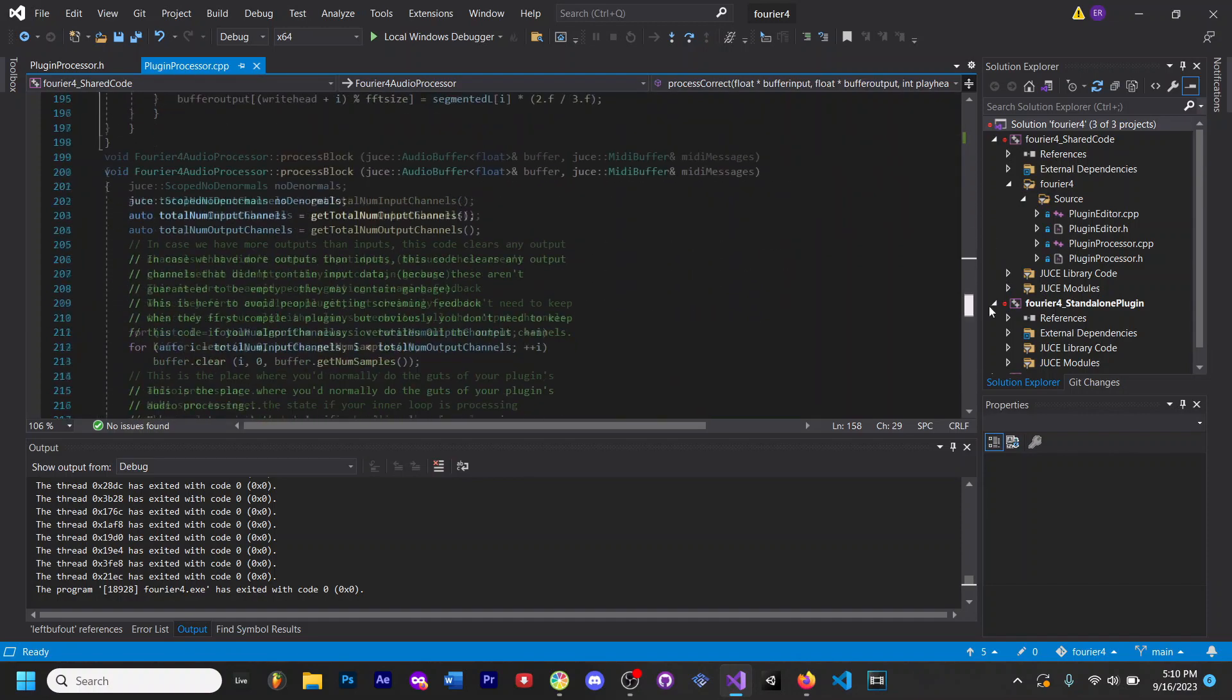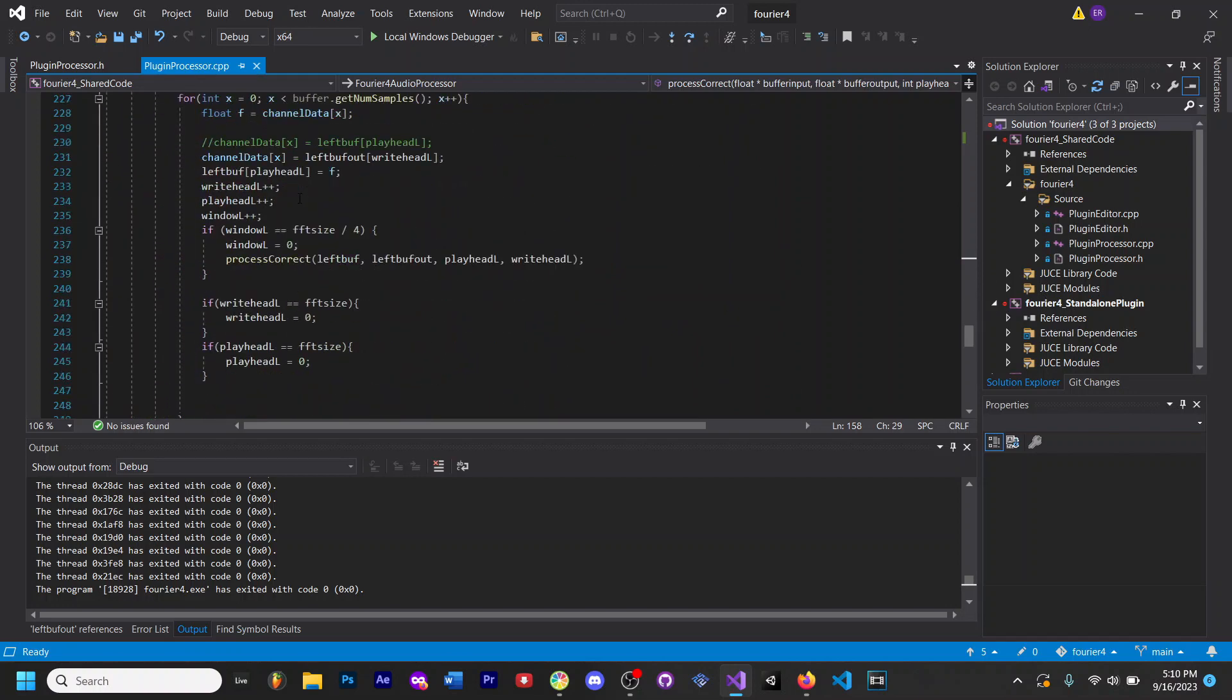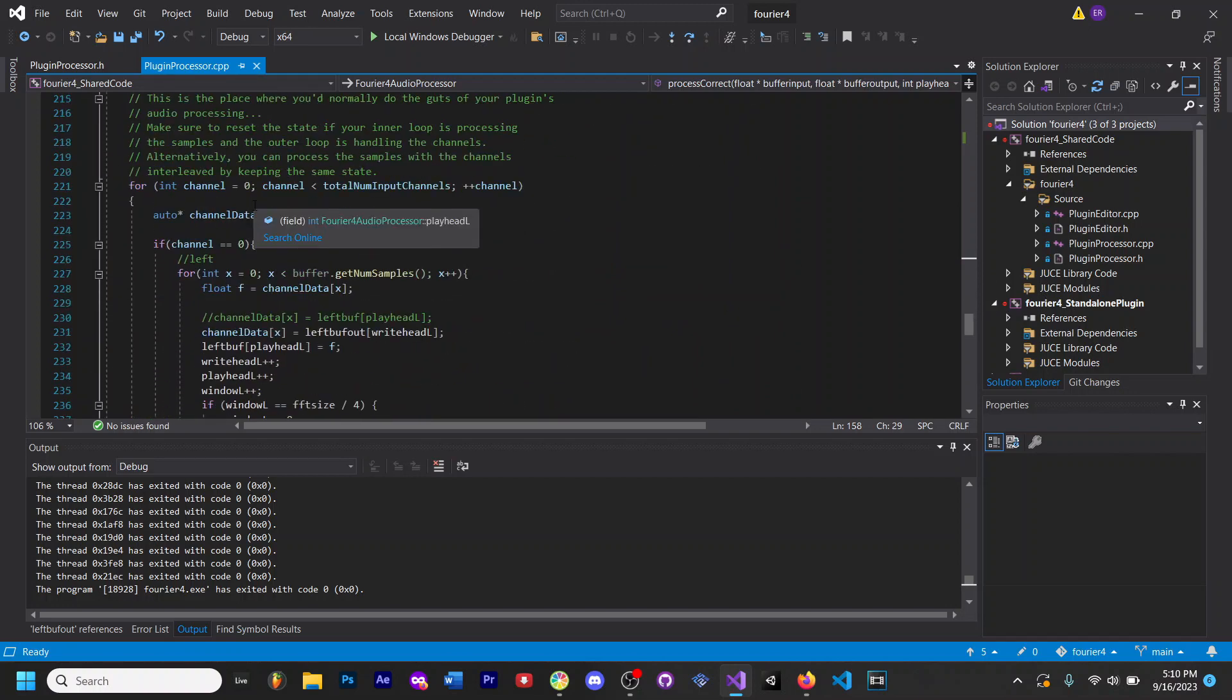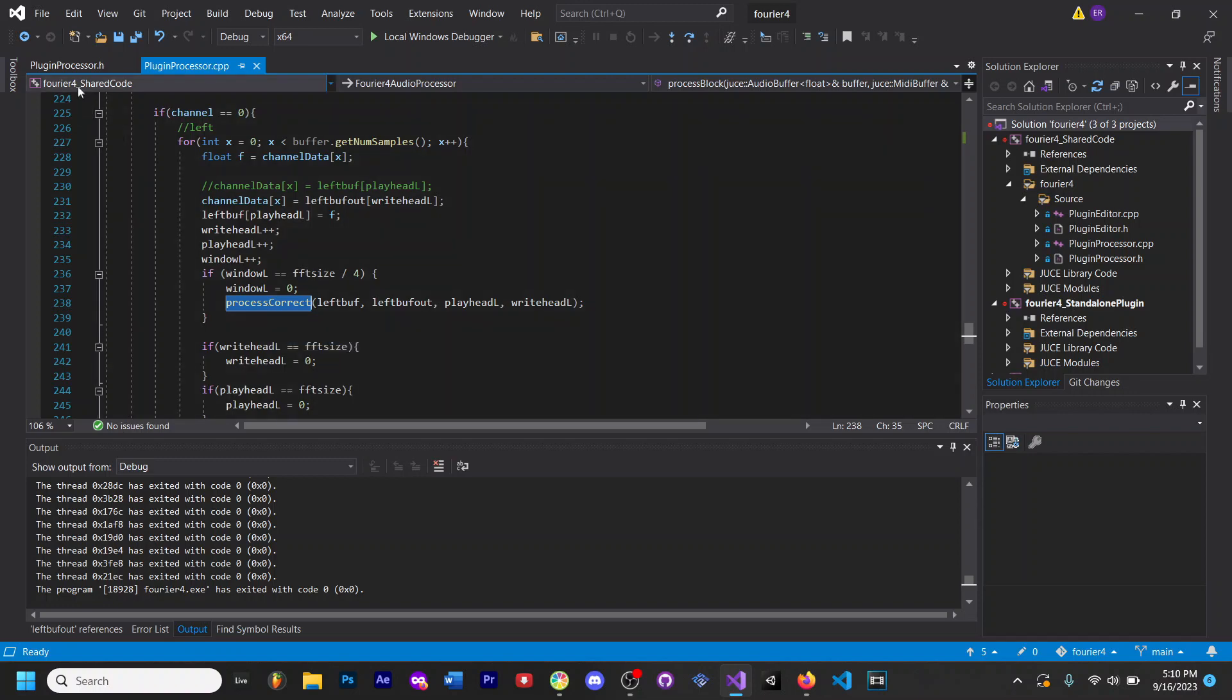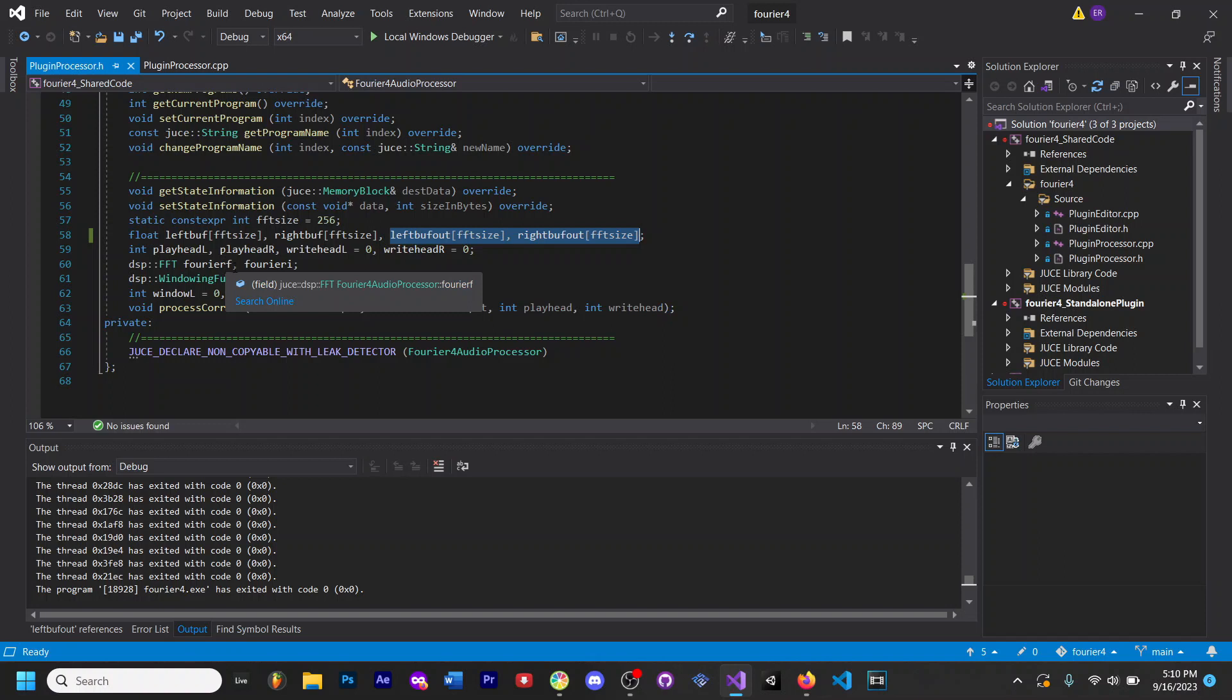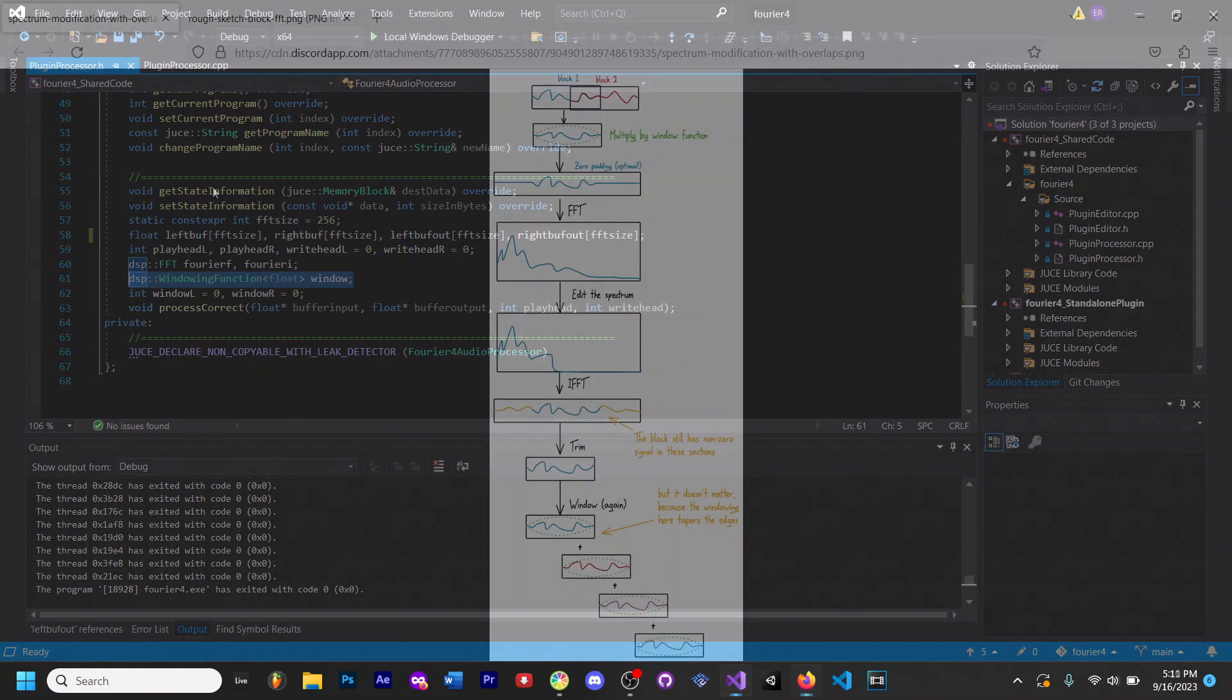Most of the code inside a process block is just keeping track of circular buffers, and most of the actual processing is being done inside of this function right here. Right now I just have two FFTs, one for forward transformations, one for inverse ones, and then I have a windowing function.